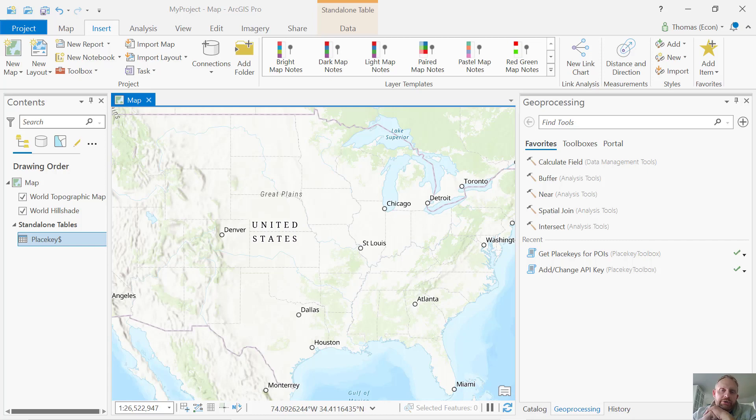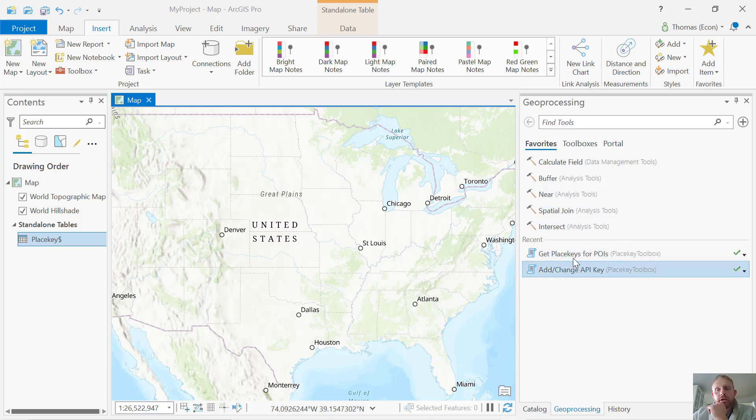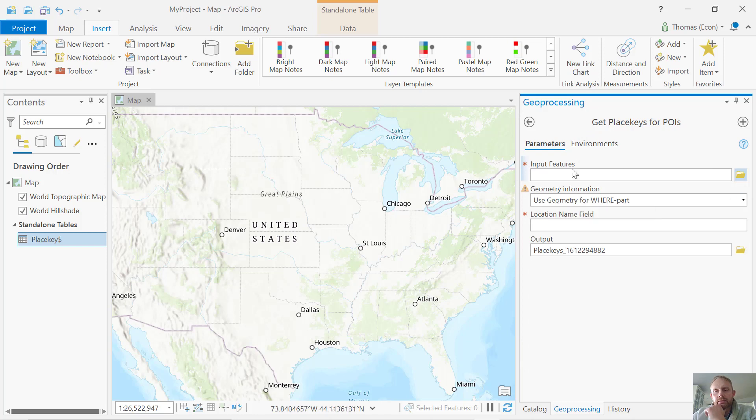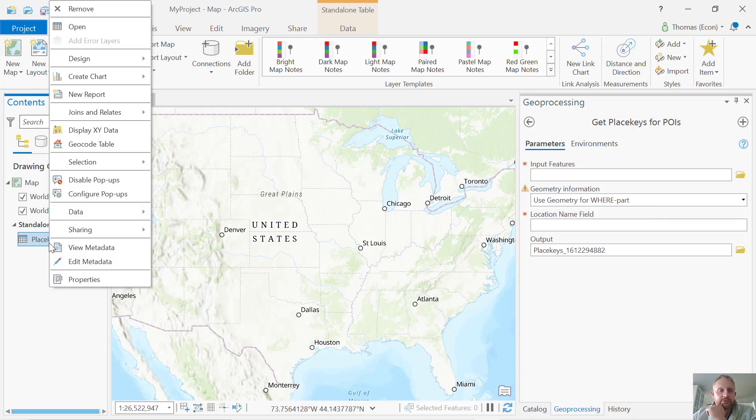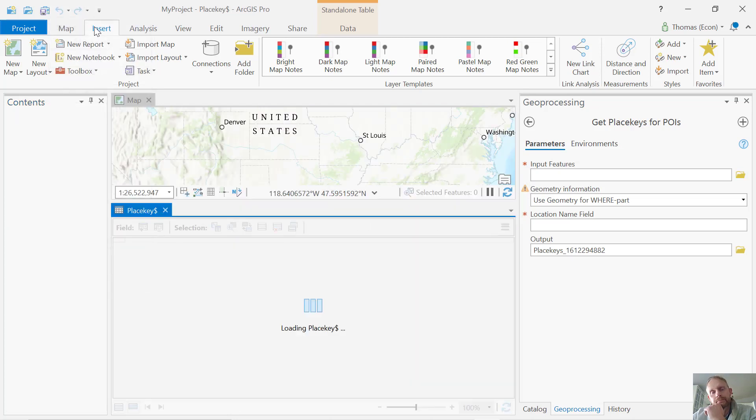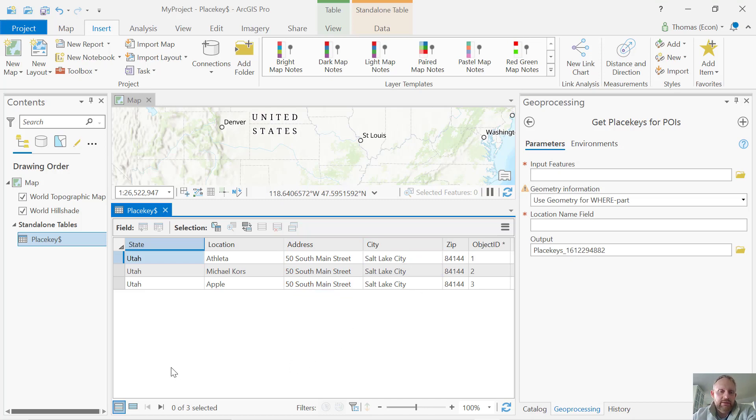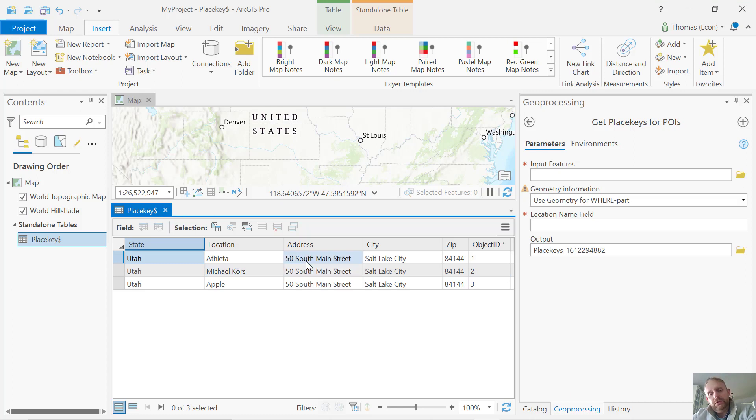Now I'll generate PlaceKey with a data set. Over here, I have the toolbox, the PlaceKey toolbox. I have a small data set here. It's three locations. It's in the same mall in downtown Salt Lake City, the City Creek Mall. Let's see if PlaceKey will be able to give me different identifiers for three places with the same address.